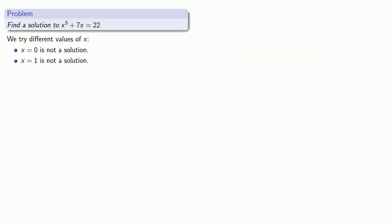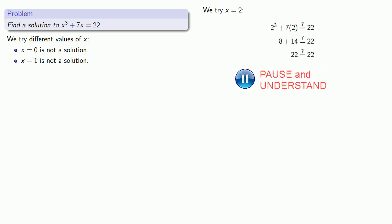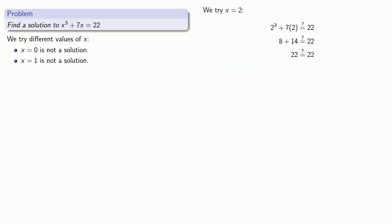Let's try x equals 2. Replacing x with 2 every place we see it, we get 22 is actually equal to 22, and so we found a solution.